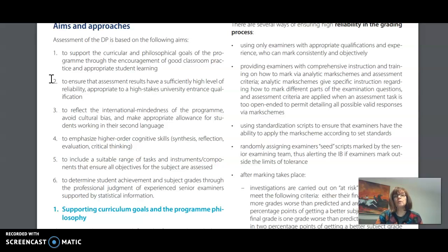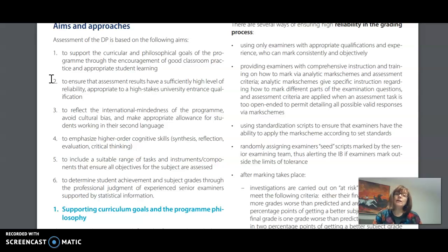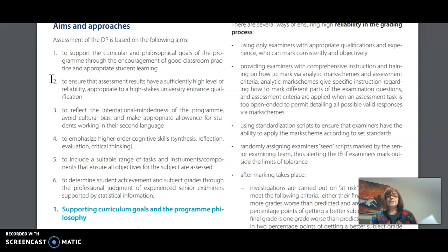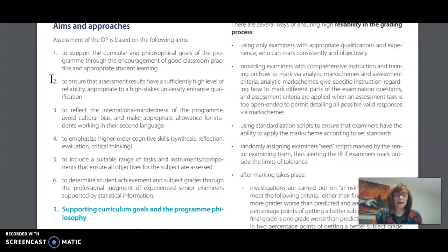Assessment in the Diploma Program is criterion related, and that means that student work is judged against clearly articulated criteria rather than against the work of other students. For those of you with experience in the province of Ontario this may be a familiar practice. If it's new for you please let me know and we can do a little more work on that.